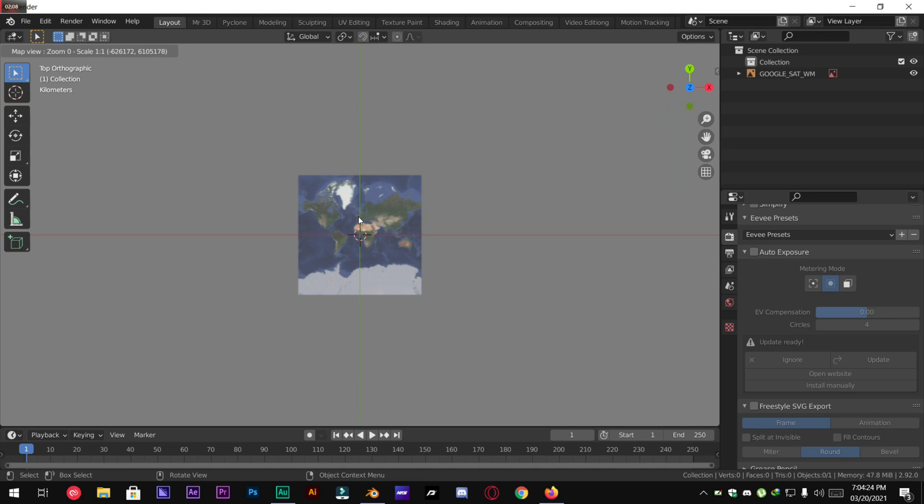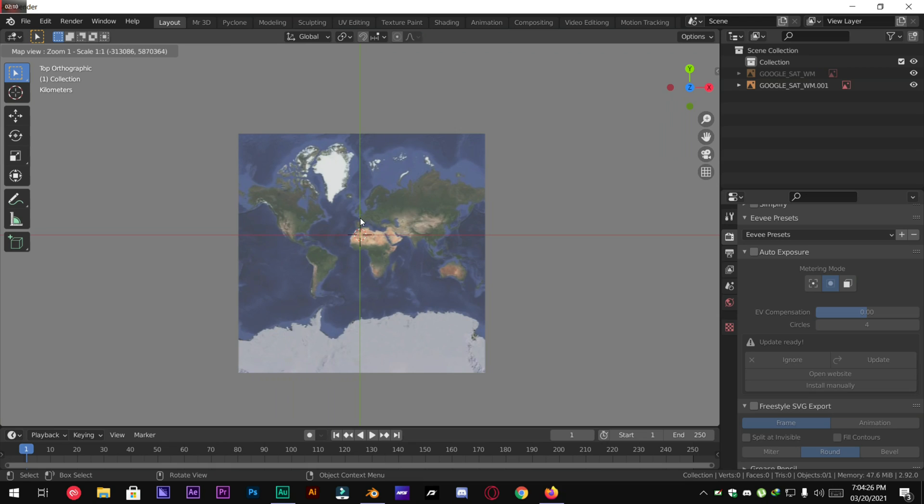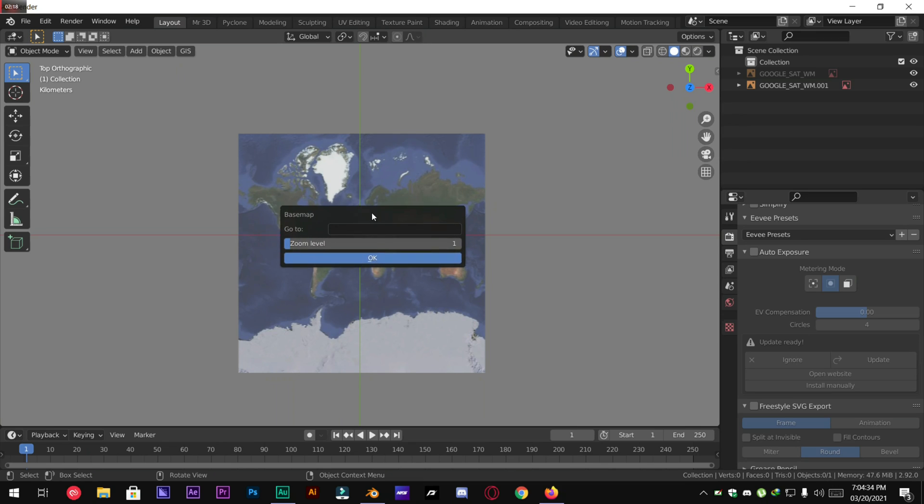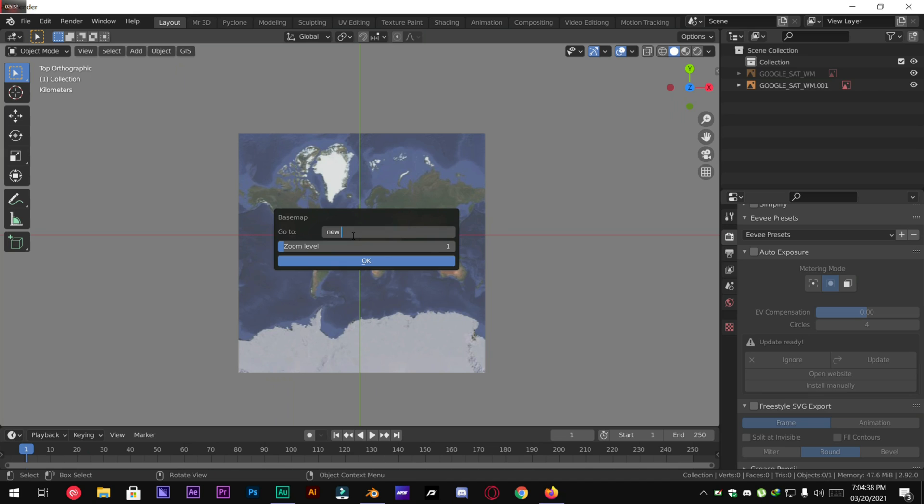So now you have to choose a city you like most. I like New York. So I will find the New York City by pressing G and then typing in New York.